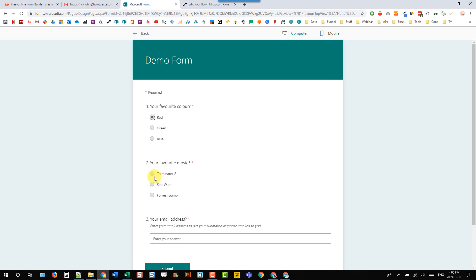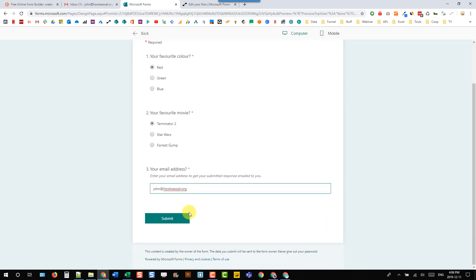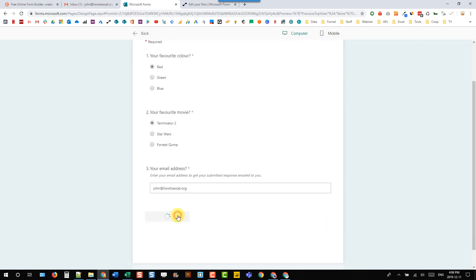So let's maybe select red and Terminator 2, and let's add in my email address. And let's submit that.